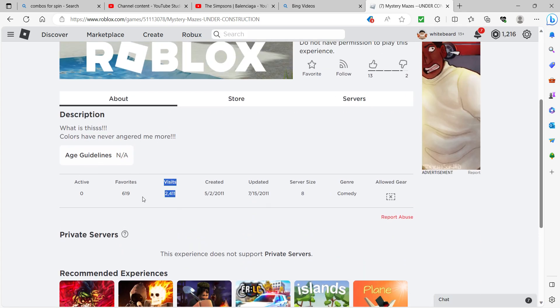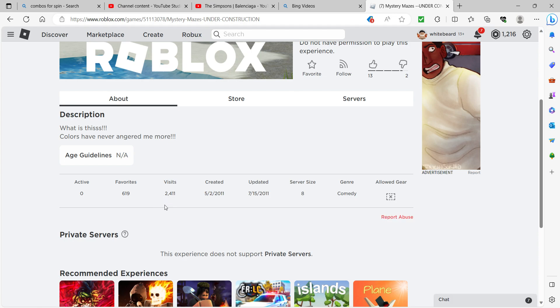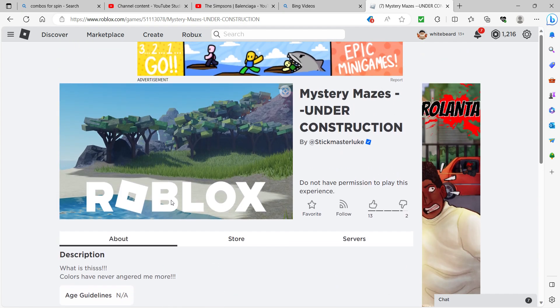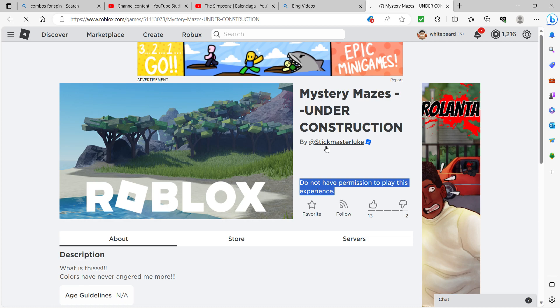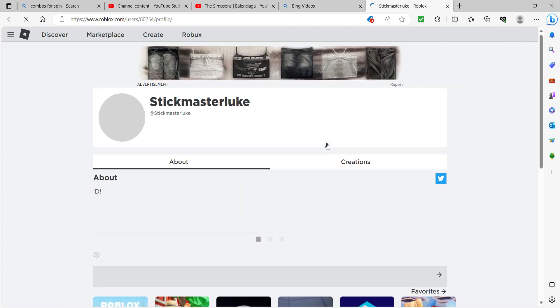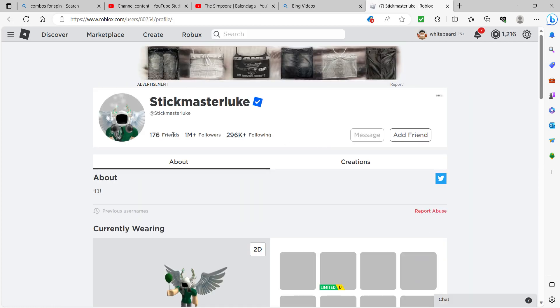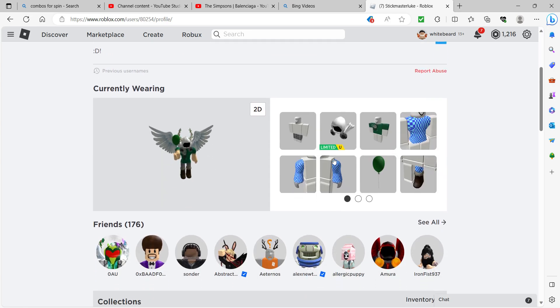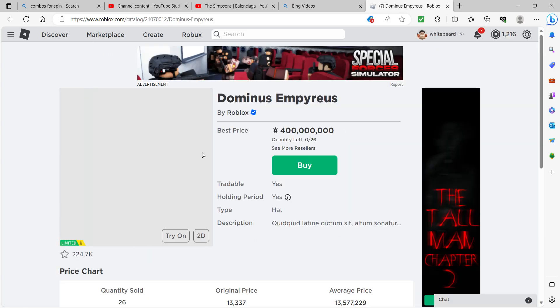Stickmaster Luke, isn't this guy who owns Natural Disaster Survival and QB Cube? But you know his most popular game, Mystery Maze. I actually don't know what this game is. Most popular, this dwarfs the two billion players. But sadly he had to take it down because it was just too popular. I don't know if I'm insulting him. If I am, I'm sorry Stickmaster.